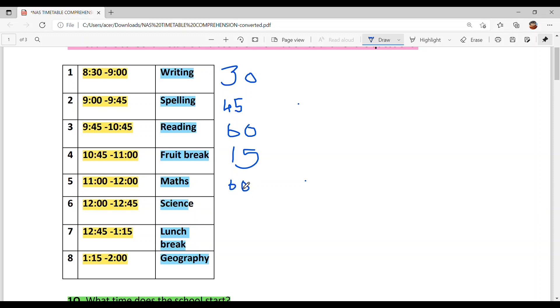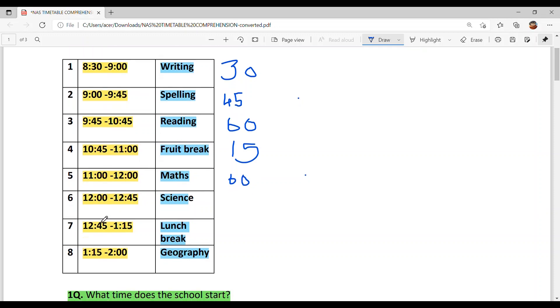Sixth period: 12 to 12:45. This is the Science period, which is 45 minutes.